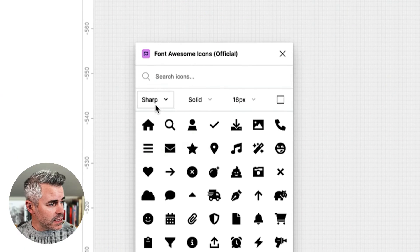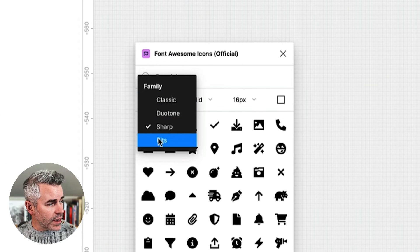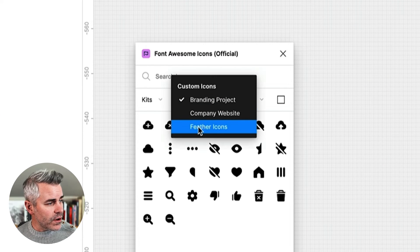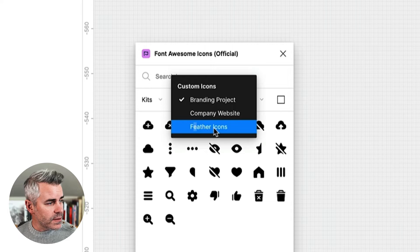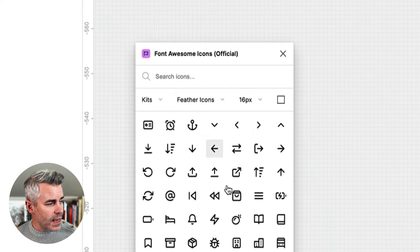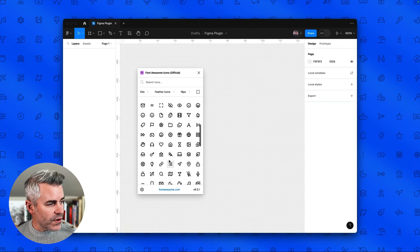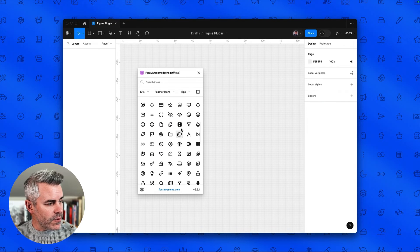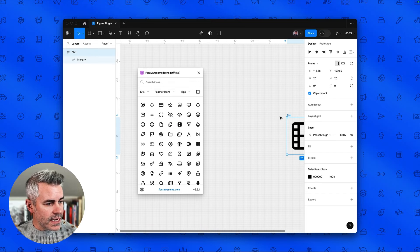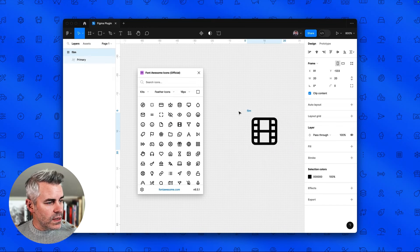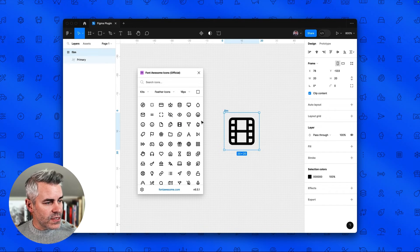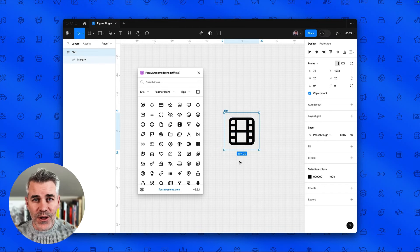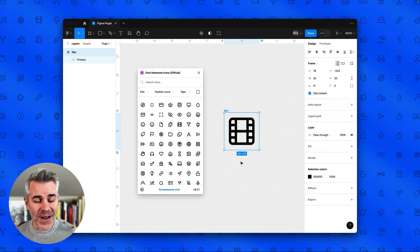In this case, one of our kits, we've gone ahead and loaded the feather icon library directly into a Font Awesome kit. And you can see here that all of the feather icons are now available. And if we click on one, it is added to the Figma canvas just like all of our other icons in Font Awesome.